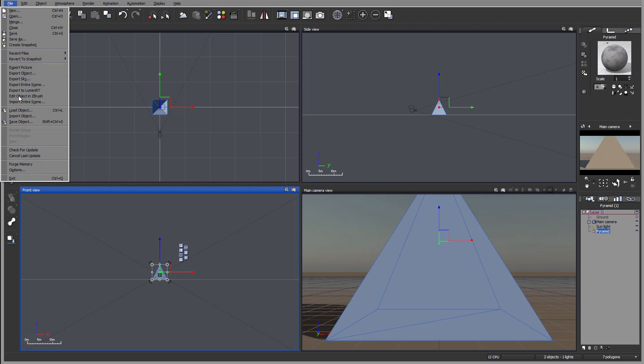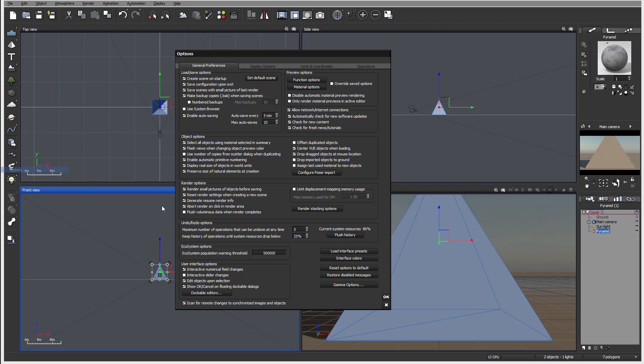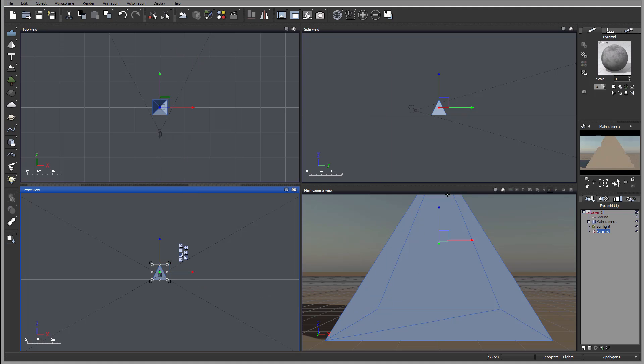So let's click OK. We'll go again in Options and I want to deselect the Show OK, so we'll have it as default and we'll click OK right now.